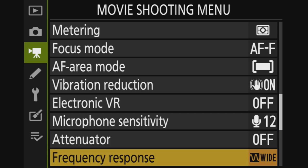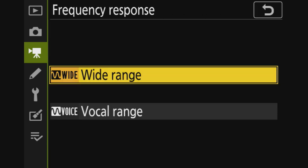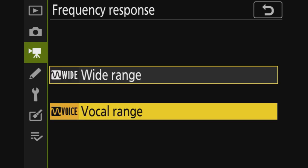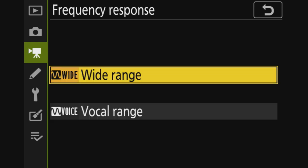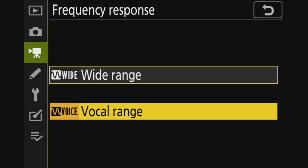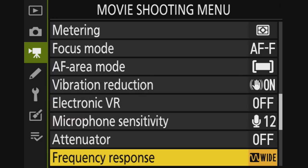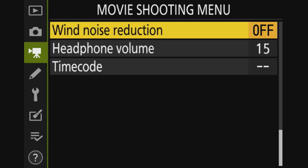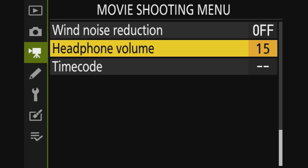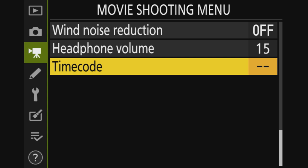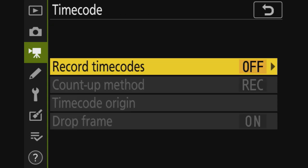Frequency response - if I do videography of birds and the bird is singing, I would like to record that. So the widest range. This is just the vocal range. Wind noise reduction? No, I do that in post processing. Headphone, I don't care, I don't use that. Time code, yeah, I don't use that.